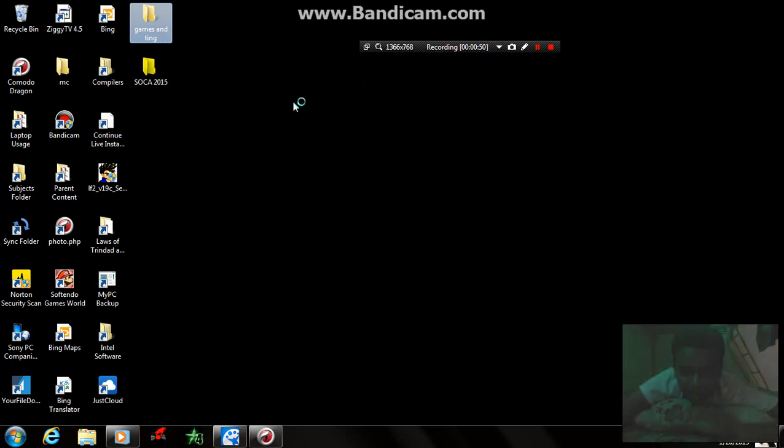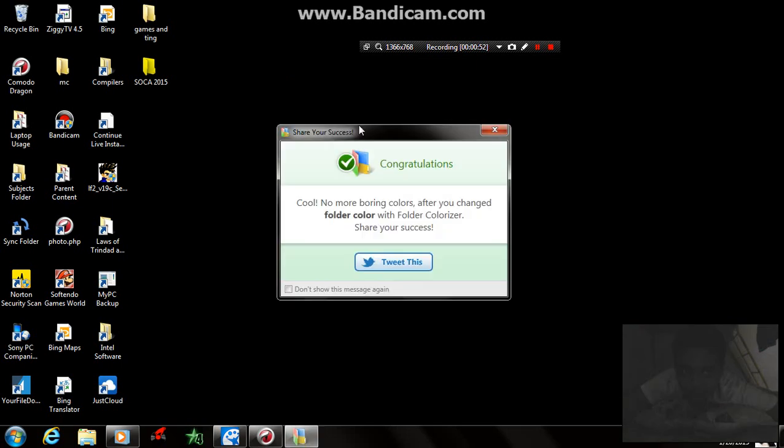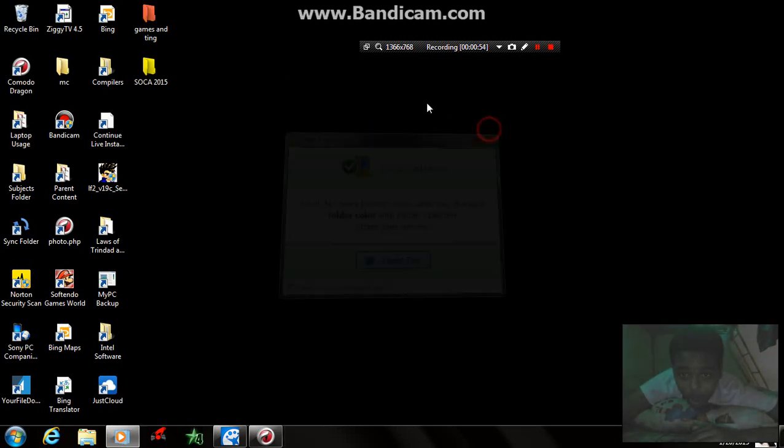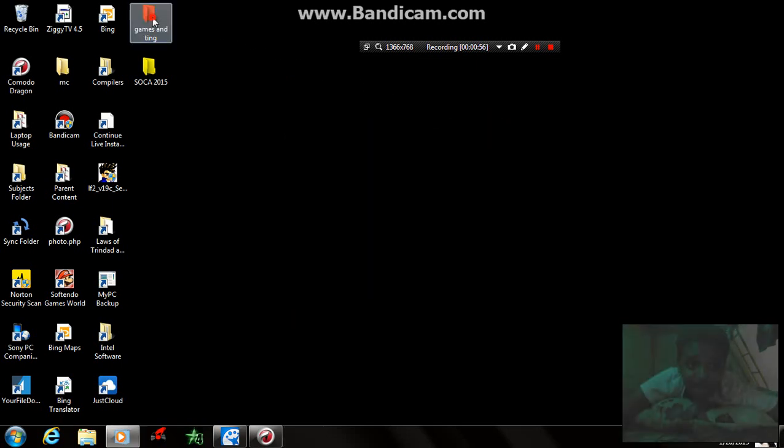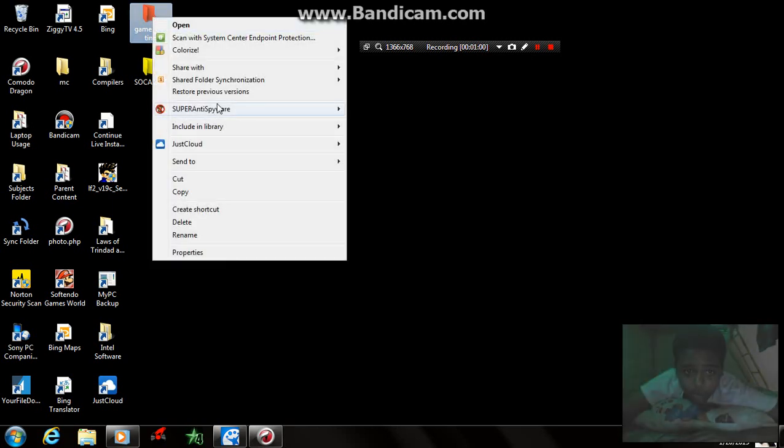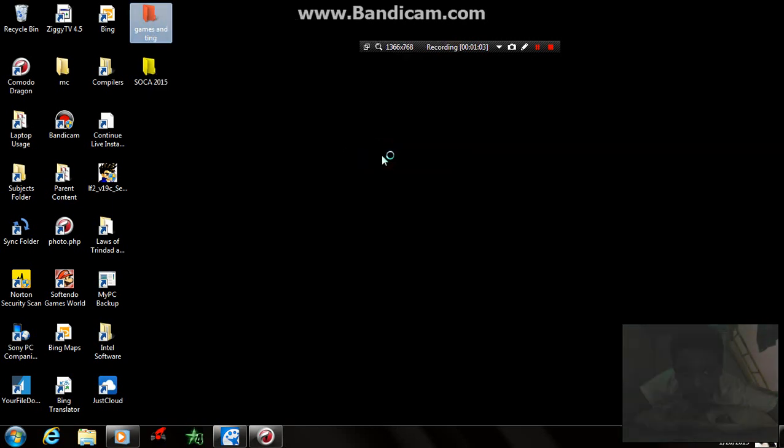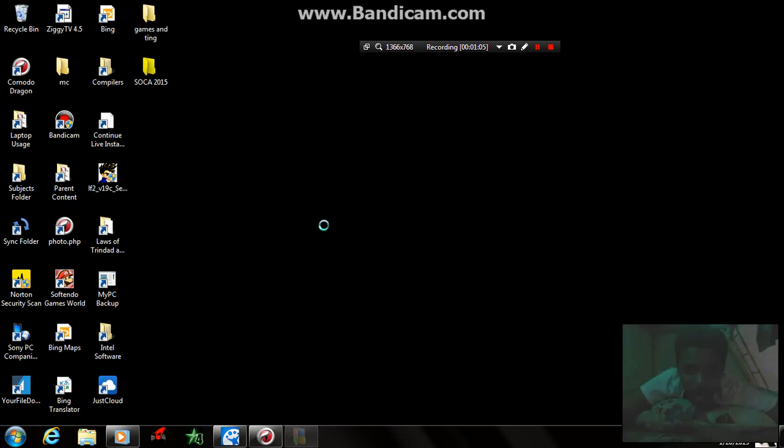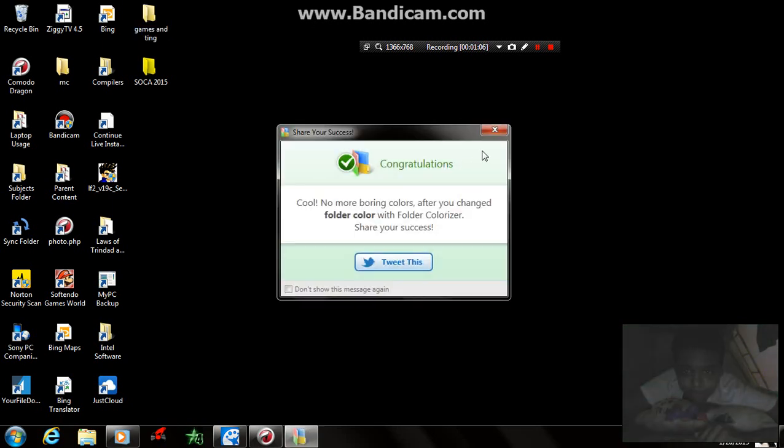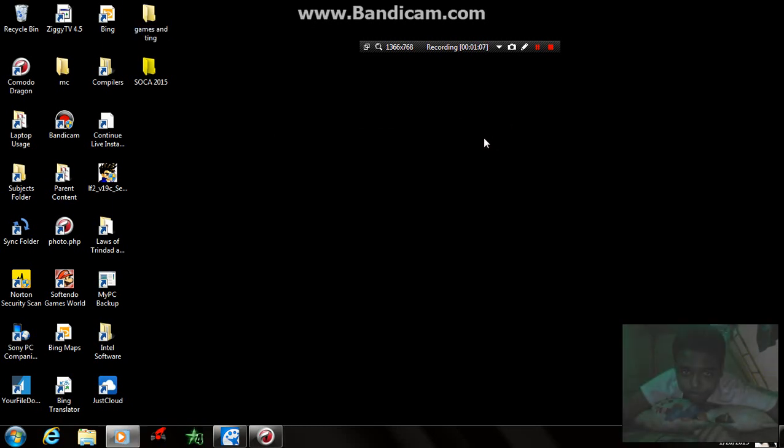And if you don't like the color and you want to get it back to normal, you come here, right click. You go here, just restore to default color. Then everything goes back. All right.